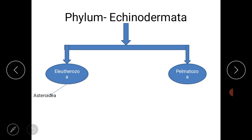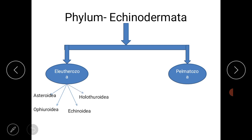Under Eleutherozoa, the first sub-phylum, we study four different classes: the first is Asteroidea, the second is Ophiuroidea, the third is Echinoidea, and the fourth is Holothuroidea. The second sub-phylum, Pelmatozoa, is divided into only a single class called Crinoidea.